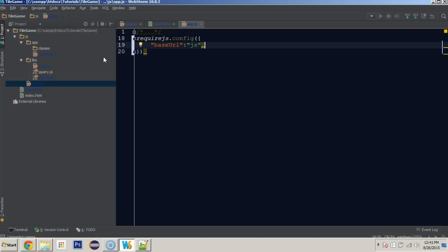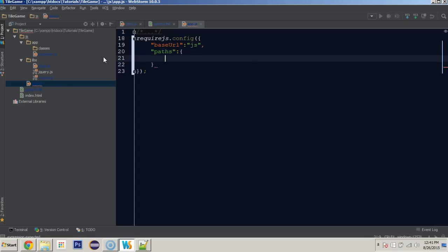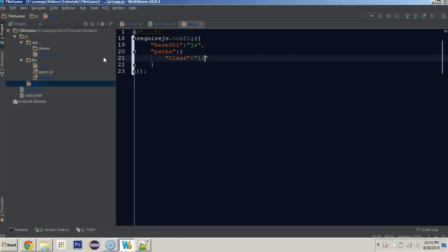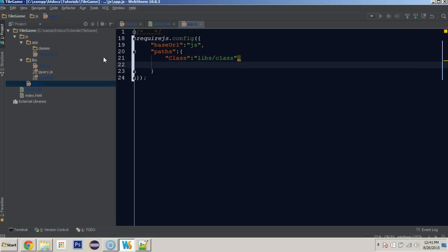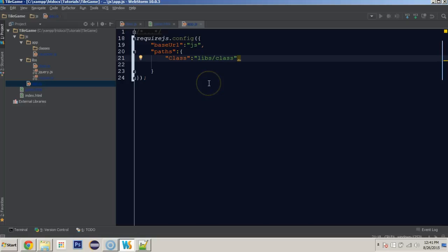These are going to be aliases for any modules that we have. One of which is our class library that we just did. That was in libs/class. Notice that this also does not have a .js extension. And it also is not a full path from the game.html, rather a full path from the js folder. We've basically said, hey require.js, everything that we refer to is in this folder. This just saves us from having to type in js every single time when we know that it's going to be in each module.